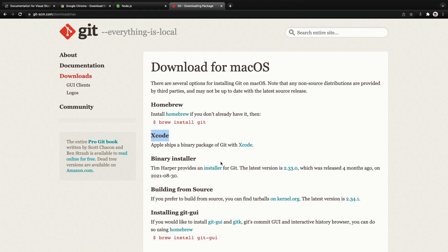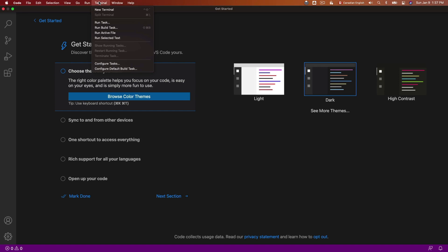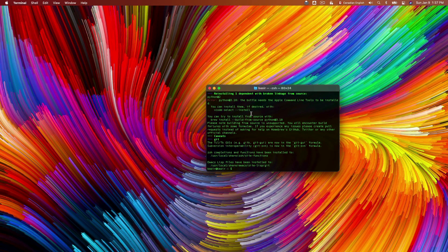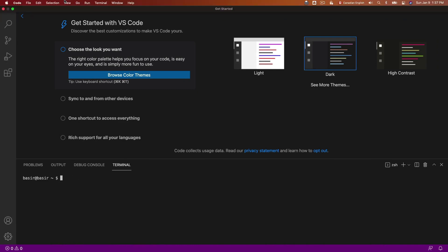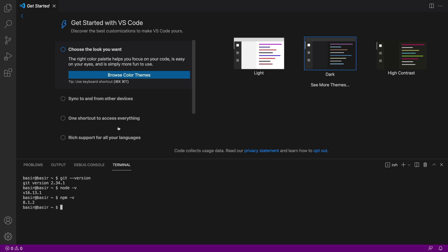Let's check the versions of Git and Node in VS Code. From the terminal menu click new terminal — you can use the integrated terminal inside VS Code instead of a standalone one. Run git --version — we are using 2.34.1. Check node version using -v — version 16. Check npm — it's version 8. Throughout this course we use Git, Node, and npm regularly. That's it for this lesson.